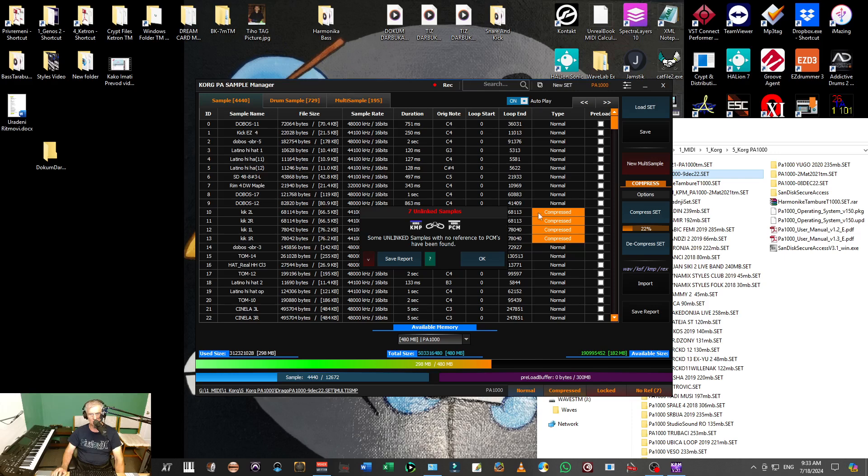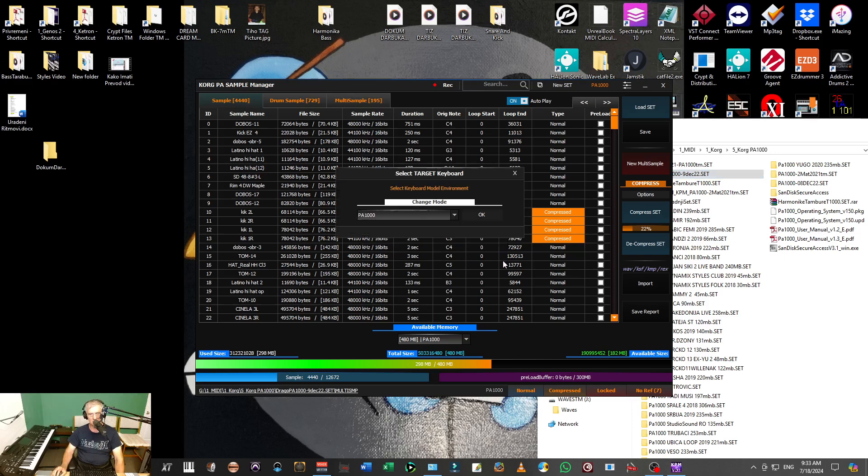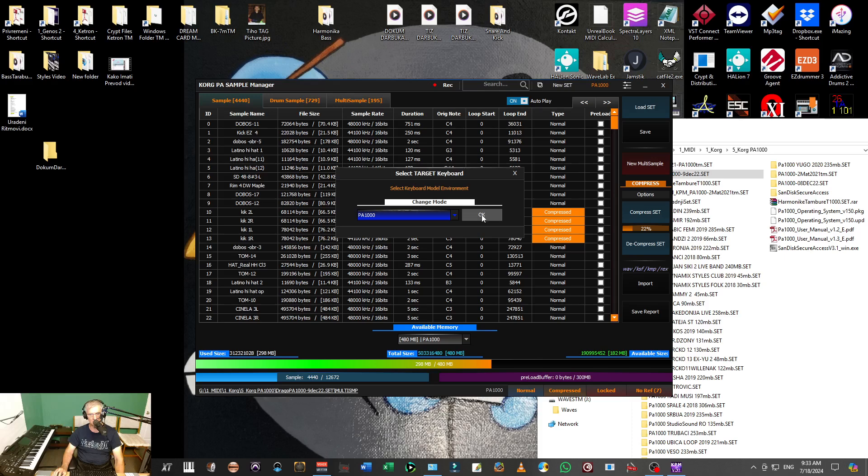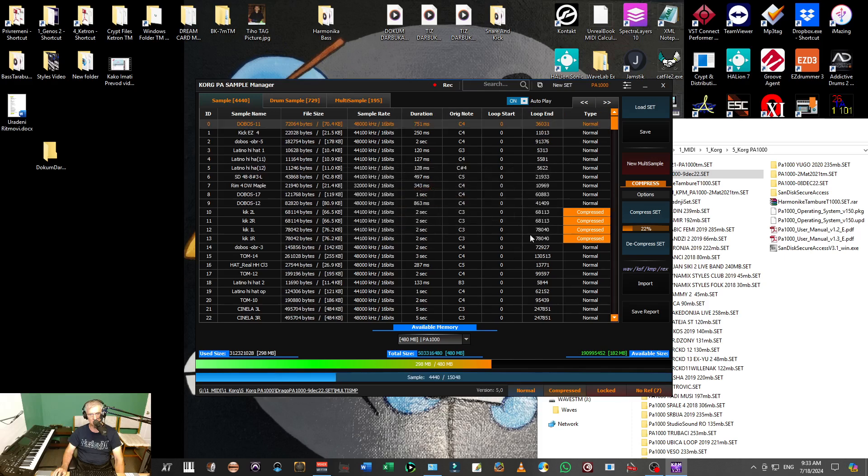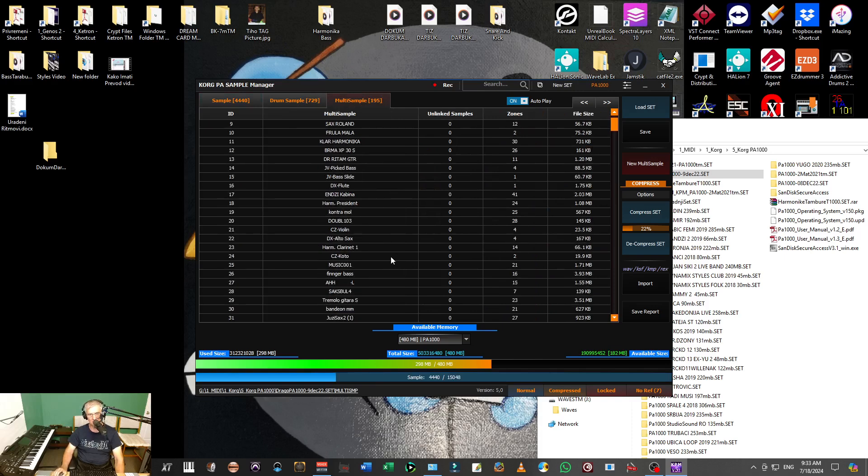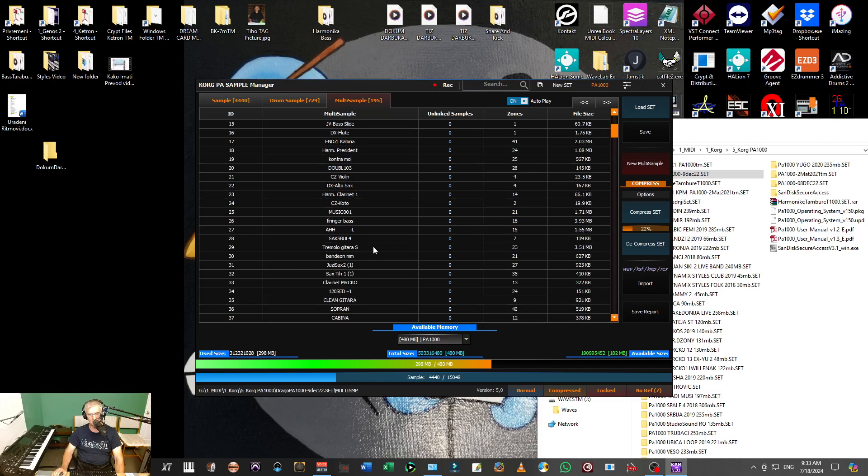There's some information about that set, but now I don't care about those information. I will say okay, I don't need the report. I will say that is PA 1000. And now I have samples and I have multisamples. For example, I have UZSax, it is an instrument.